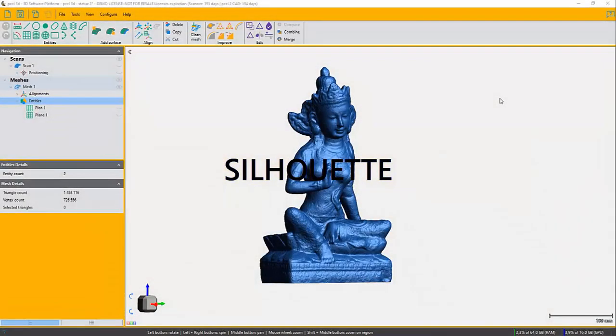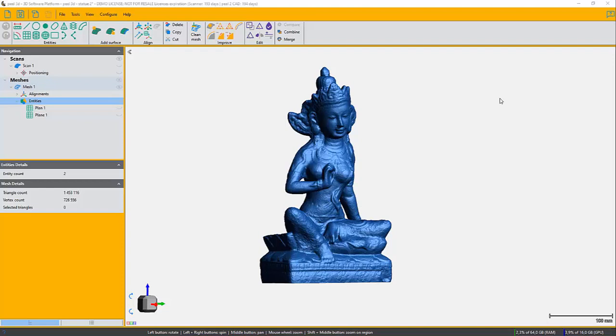Hi everyone, this is Louis from Peel3D. I'm going to show you the silhouette tool right here. This tool is available in Peel2CAD only.